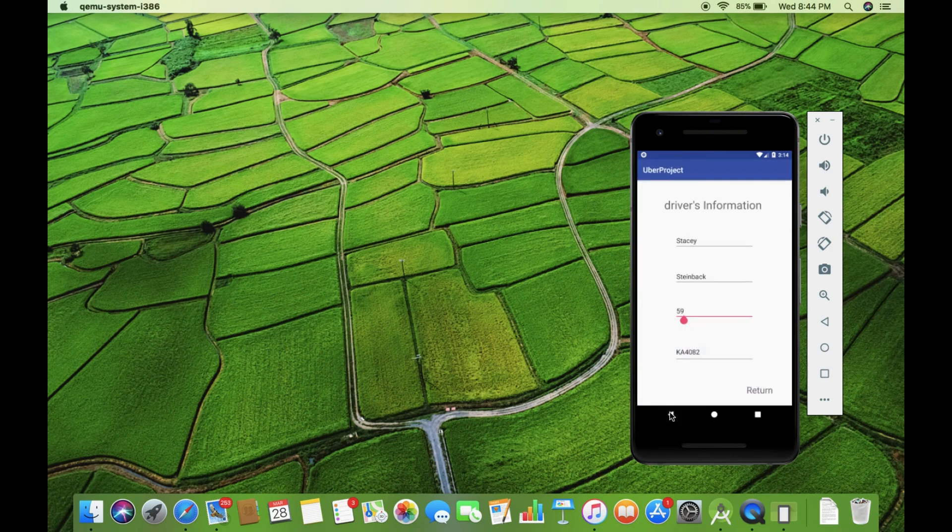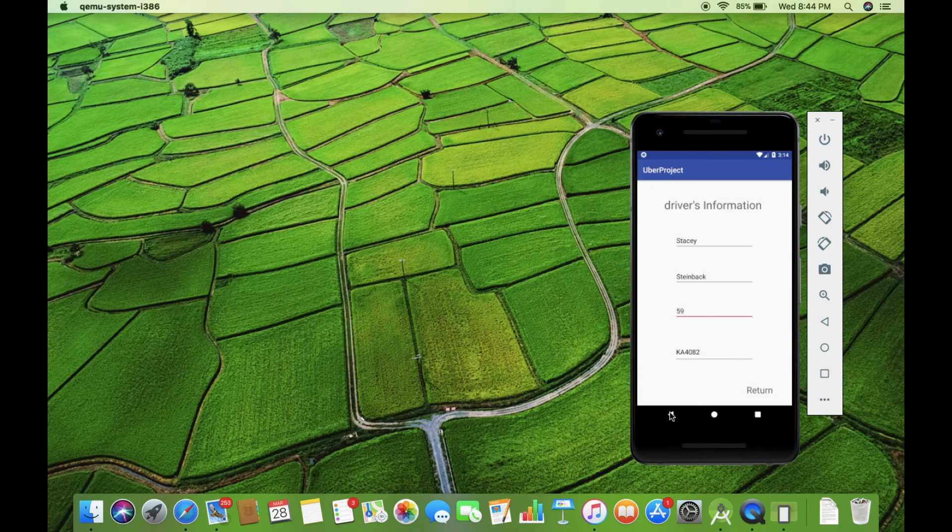So, this is how my app works and it reads the data snapshot and gets all the data. So yeah, that's all about Firebase, thanks for watching, bye.